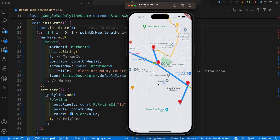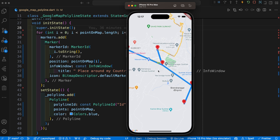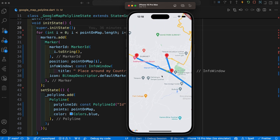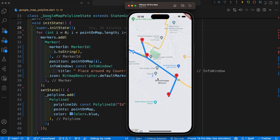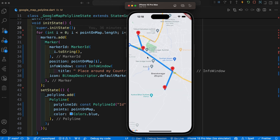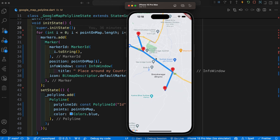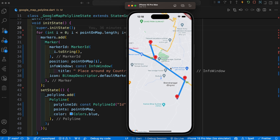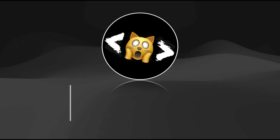Hey everyone, welcome back to another Flutter tutorial. In this series on Google Maps, today's video we are going to draw a polyline inside our map. You can see this is the output of today's video. I'll instruct you all the steps in this video on how we can create this type of polyline in the Google Map. Let's start the complete video and learn this new feature of Google Maps.